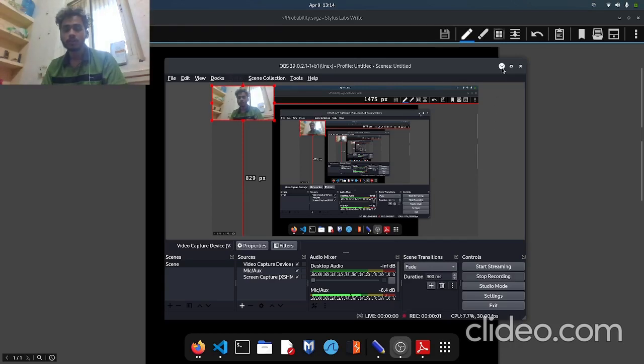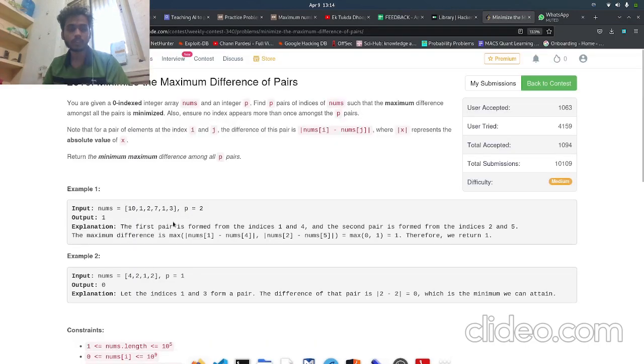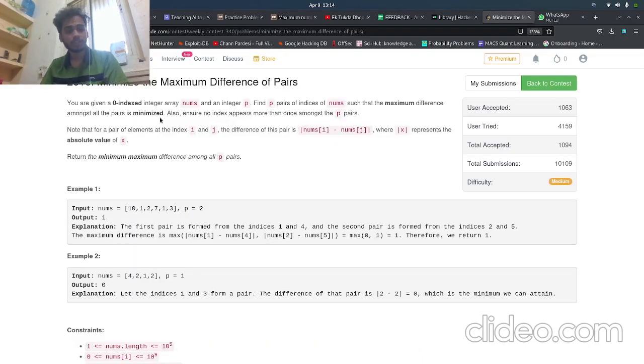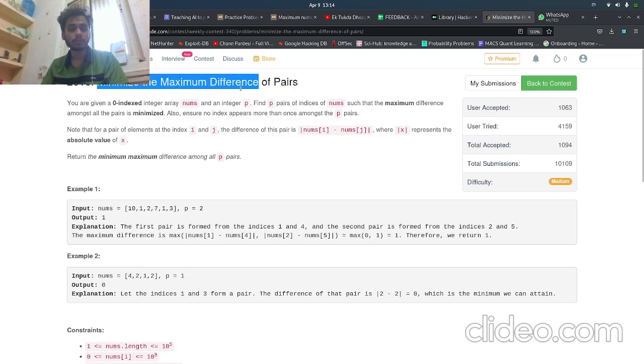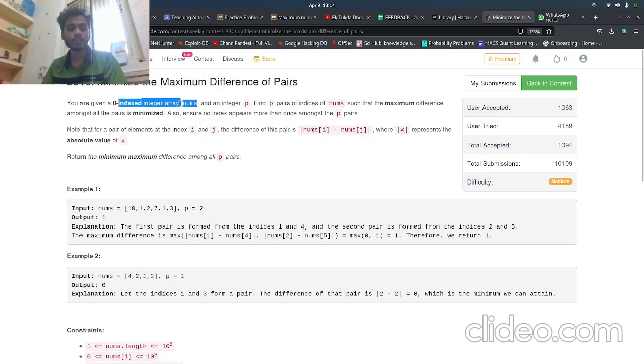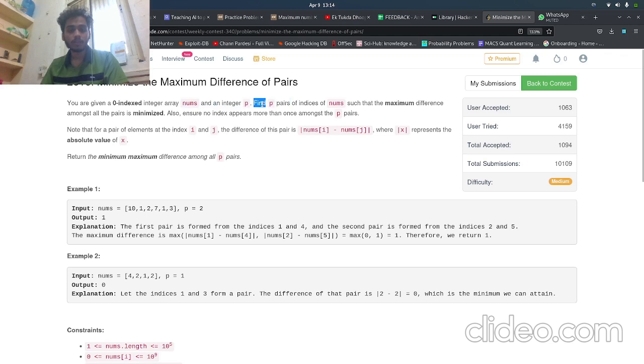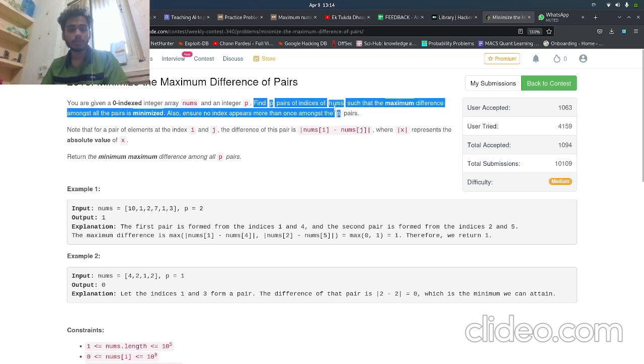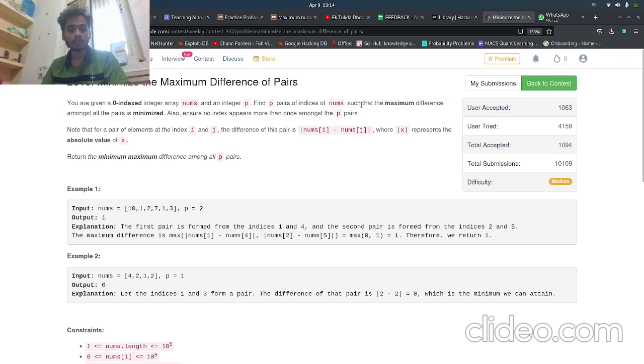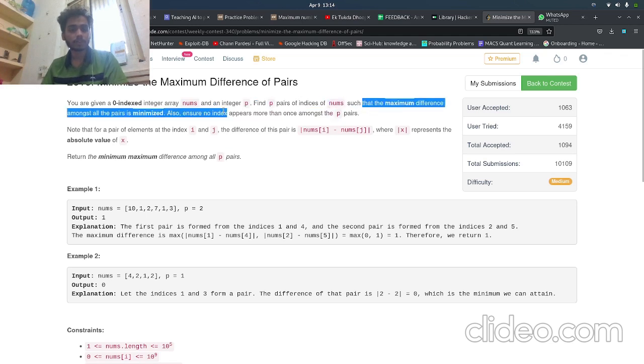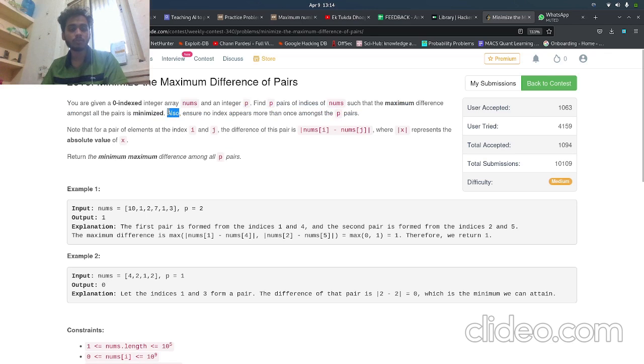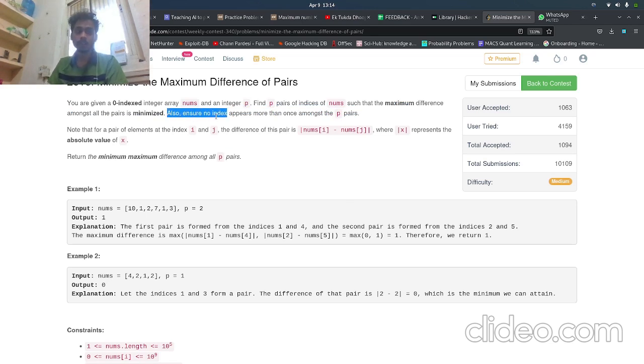Hey guys, how are you doing? Let's solve question three from the weekly contest 340: minimize the maximum difference of pairs. Given a zero-indexed integer array nums and integer p, find p pairs of indices in nums such that the maximum difference among all the pairs is minimized.